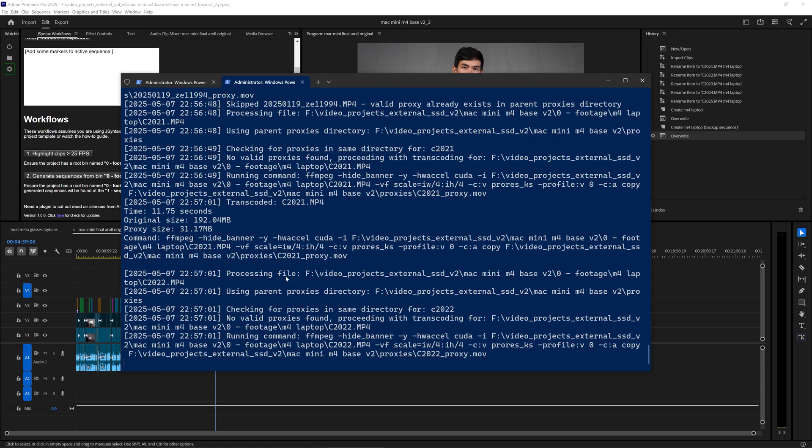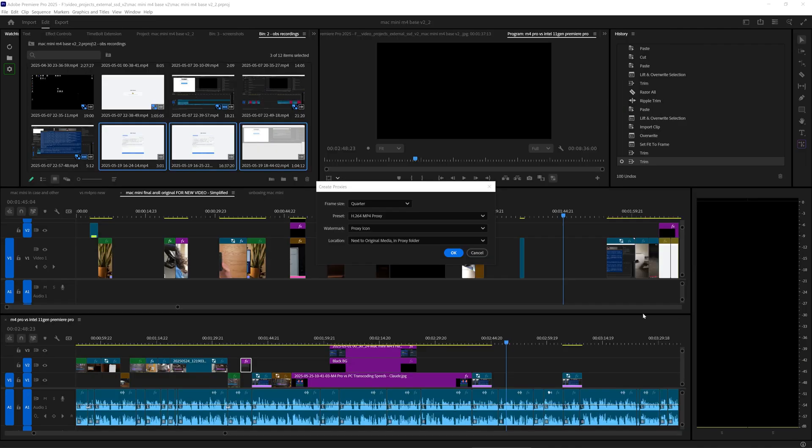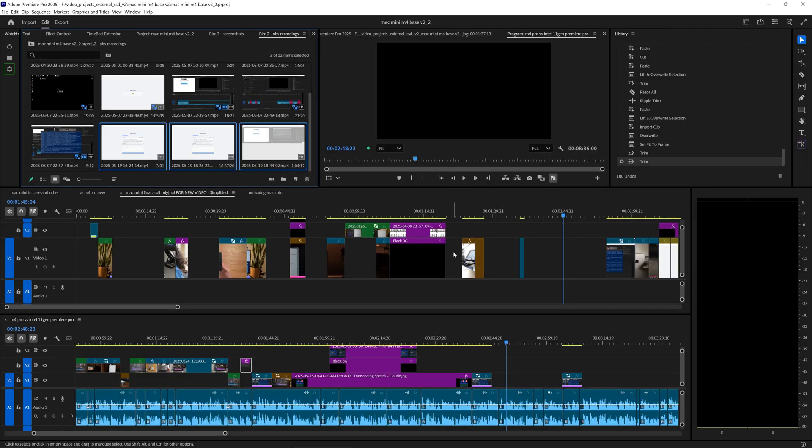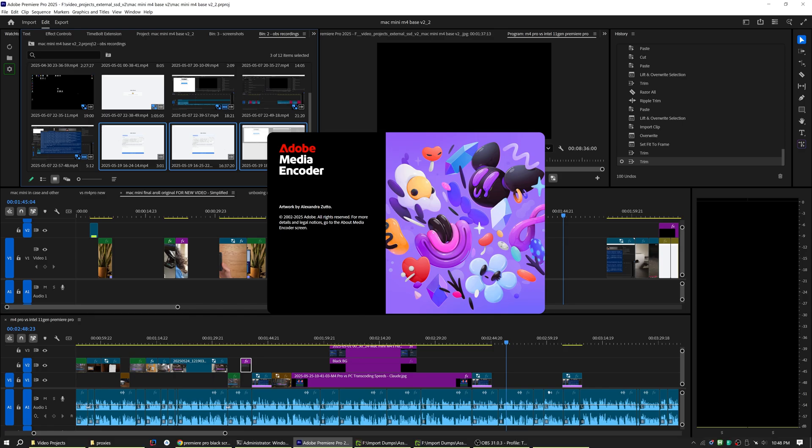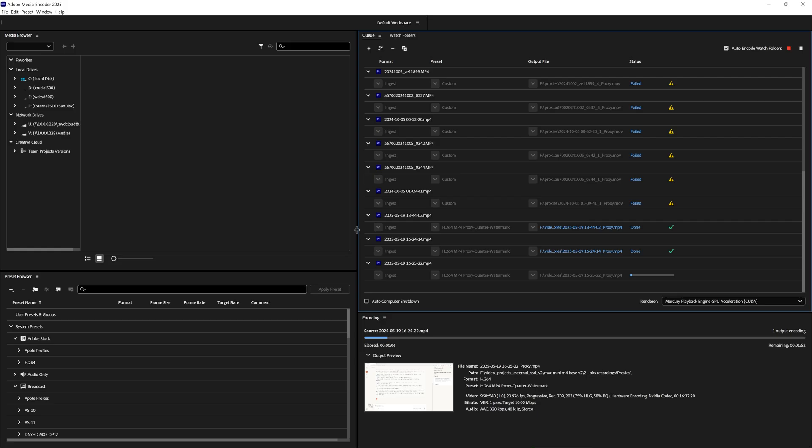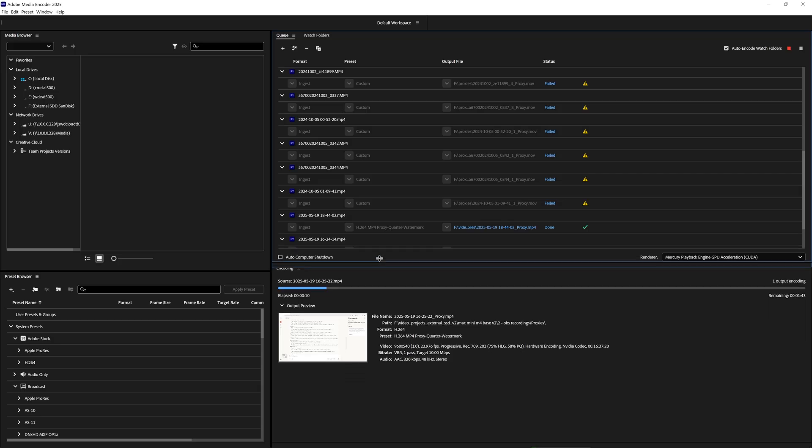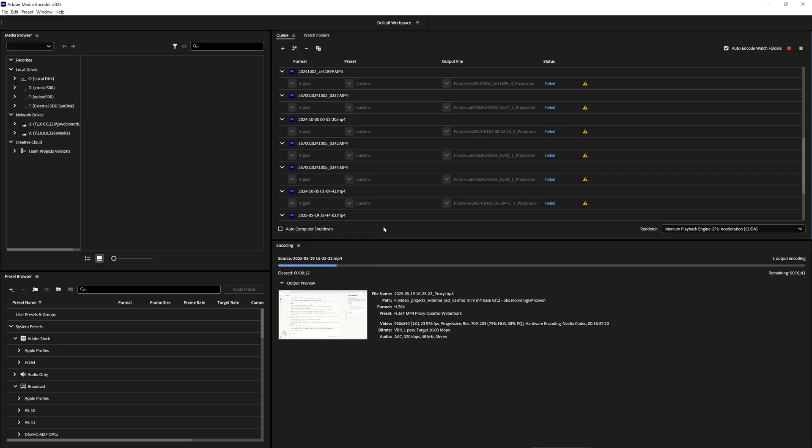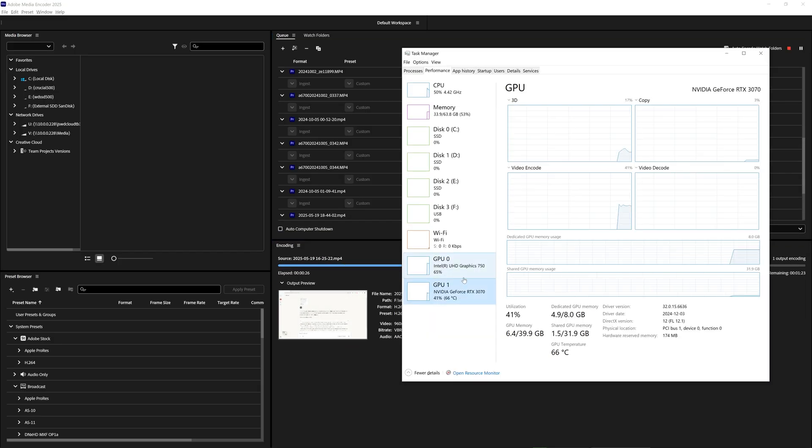By the way, I made a custom script to help me create proxies very efficiently. I find it a lot better than the one included with Creative Cloud, the Media Encoder. For example, it does parallel processing and it's really smart to not create double proxies and stuff like that.